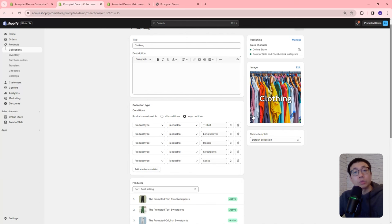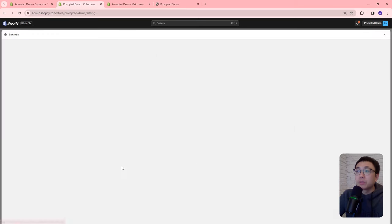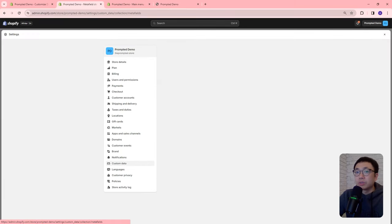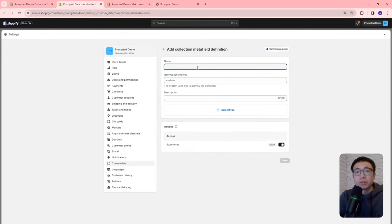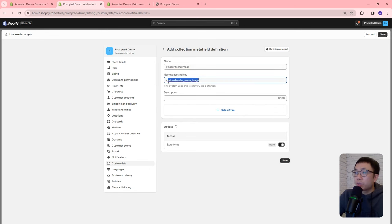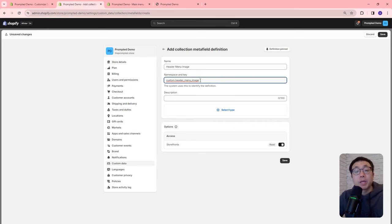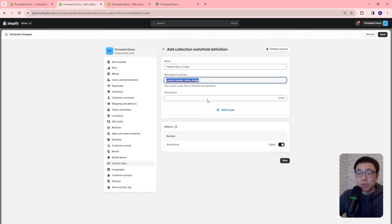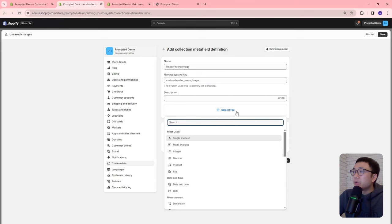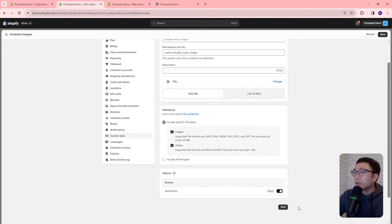Let's create the metafield now. Go to Settings > Custom Data > Collections > Add Definition. Name it 'header menu image' — it will automatically create the namespace and key as custom.header_menu_image. This namespace and key needs to be exactly this, because the code we're adding later will reference it. Set the type to File and save.